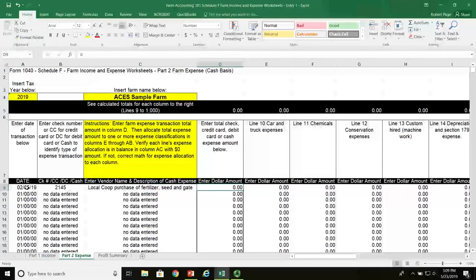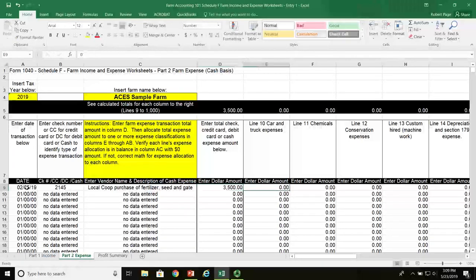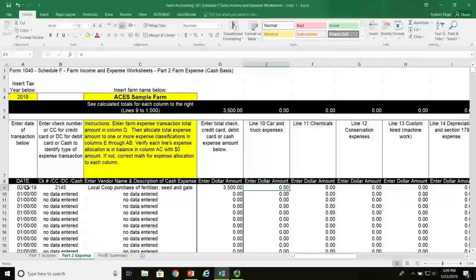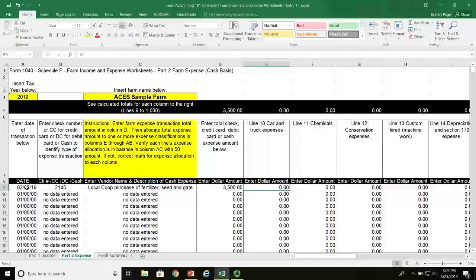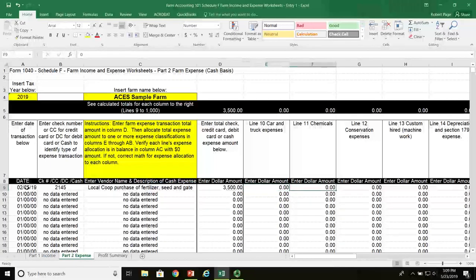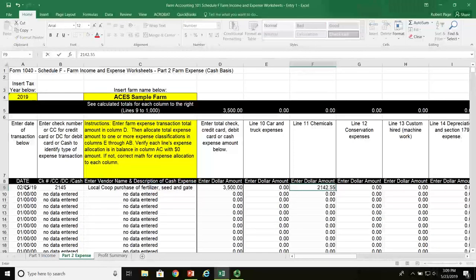The total dollar amount of this check is $3,500, which we enter in column D. The way this spreadsheet works, we allocate this $3,500 to the three accounts involved. The first one is fertilizer, which will be in column F, line 11 for chemicals, and that's $2,142.55.